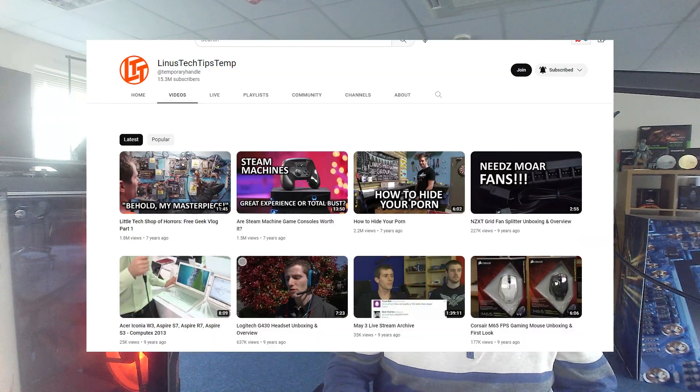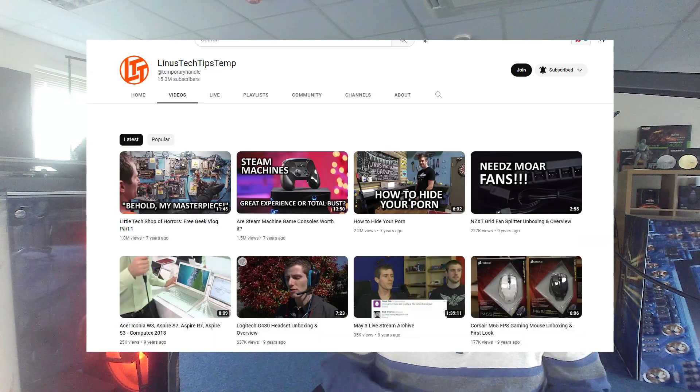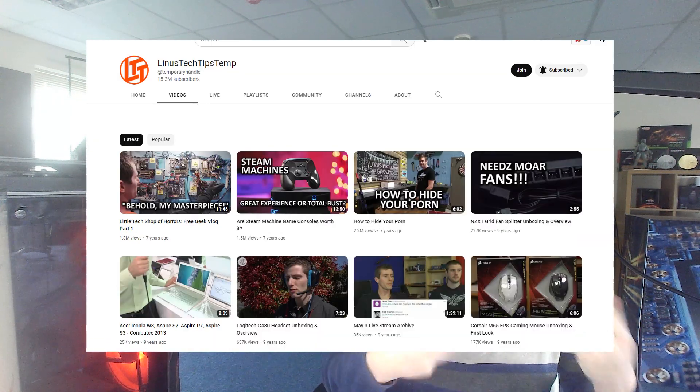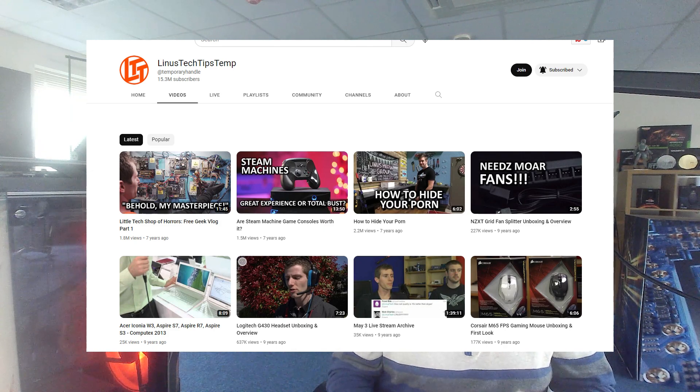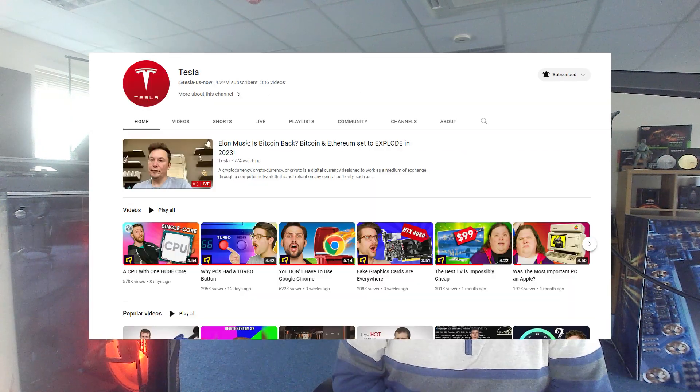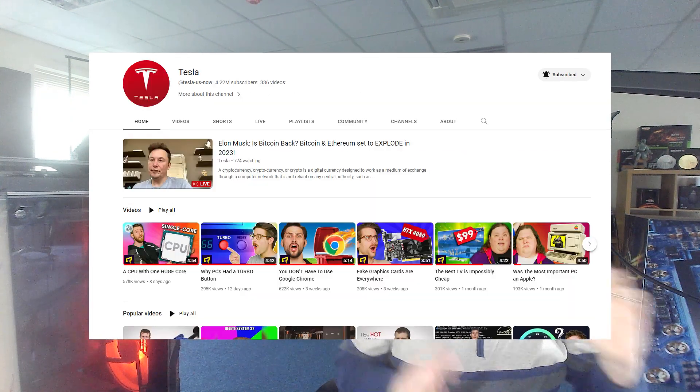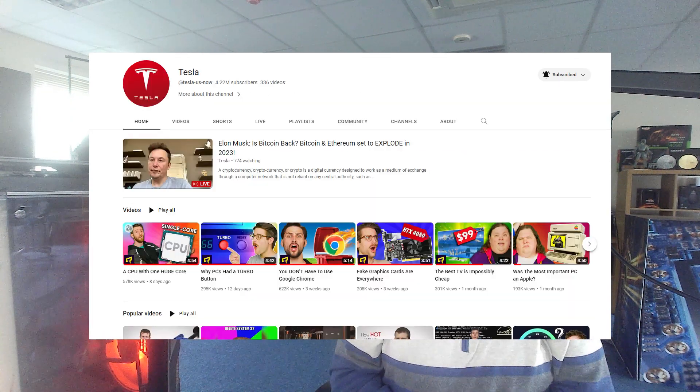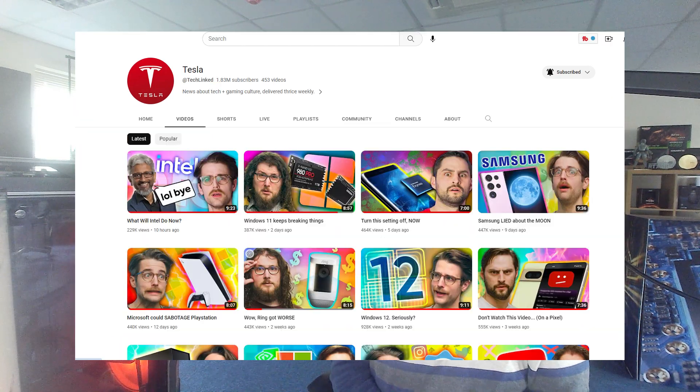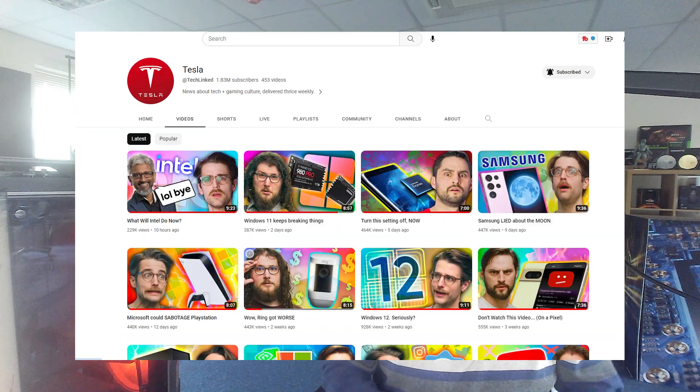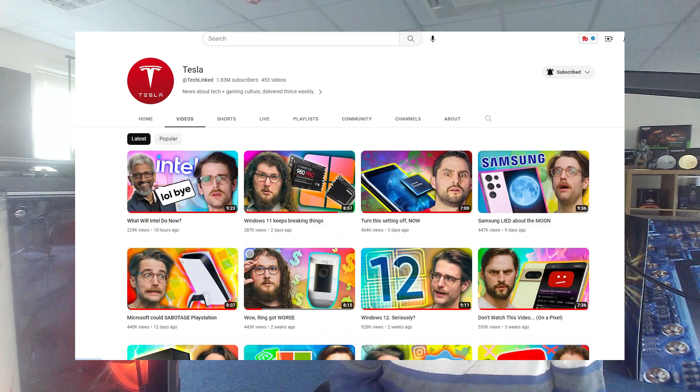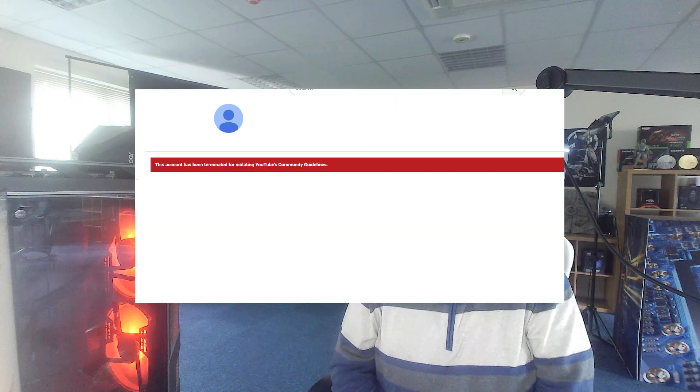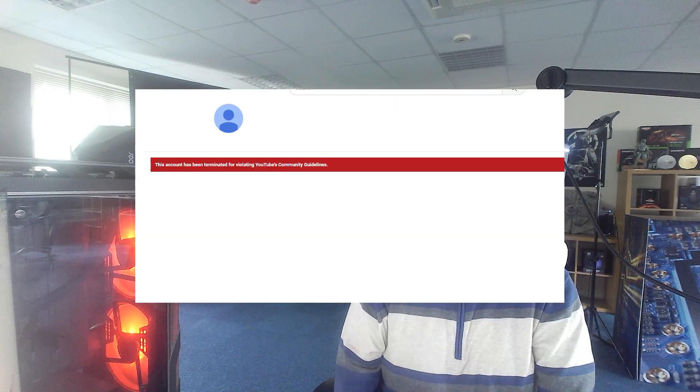Tech Quickie, which is what they usually do like quick news and stuff like that about technology, that has also unfortunately been hacked with exactly the same live fake Elon Musk video about Bitcoin. Unfortunately, it looks like that's been hacked as well,